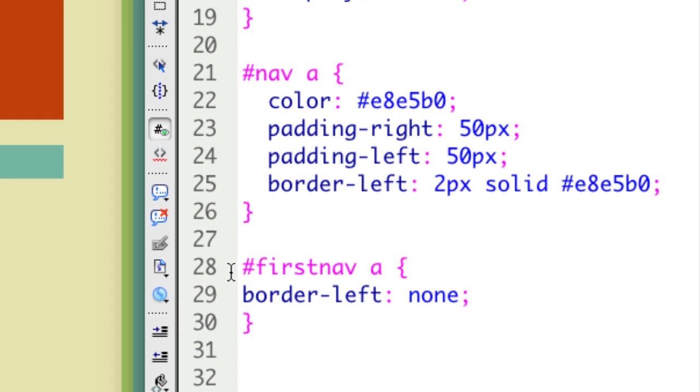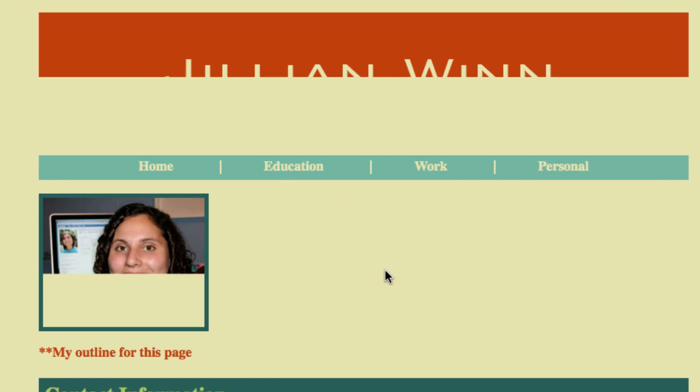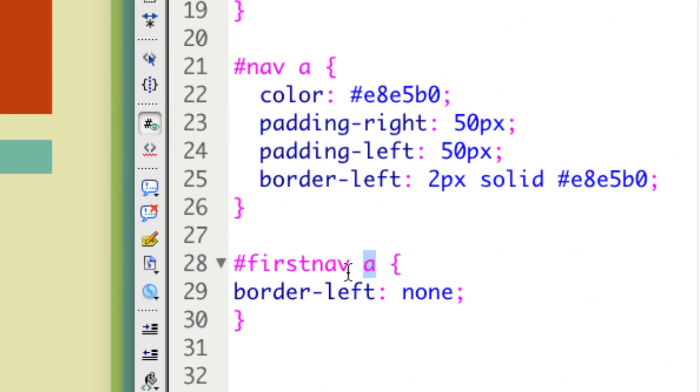Now I can actually erase all of this and change it to first nav since that's the ID I put in, selecting only that item. But of course I want to do the link, so that's why I have the A. Now if I refresh this page, you'll see nothing changes. That's because this code is actually doing the same thing as what I just had with my pseudo selector.